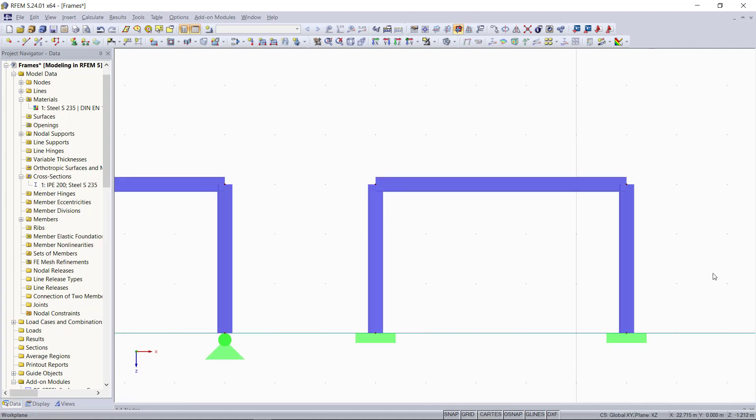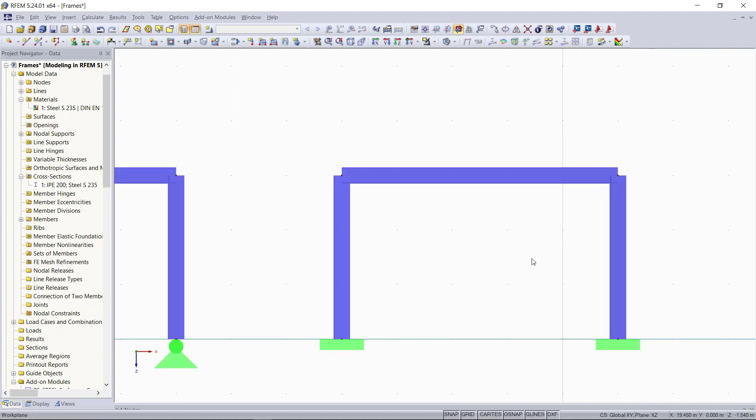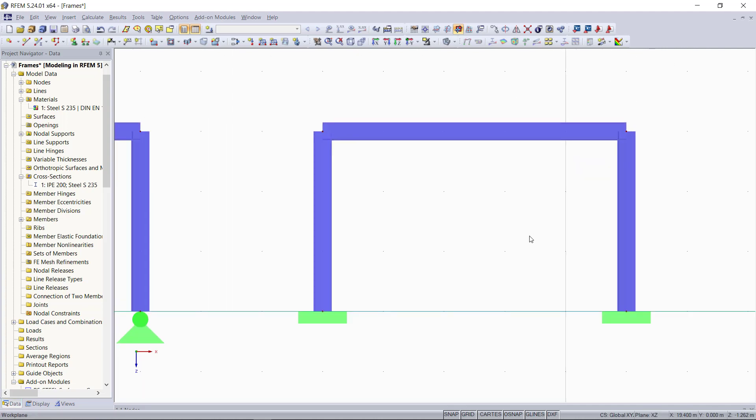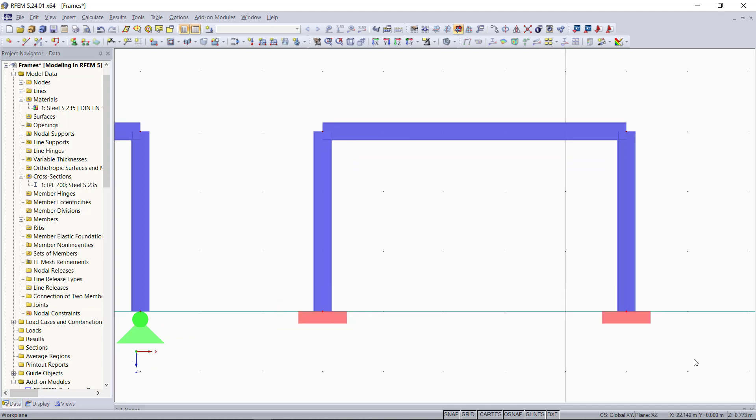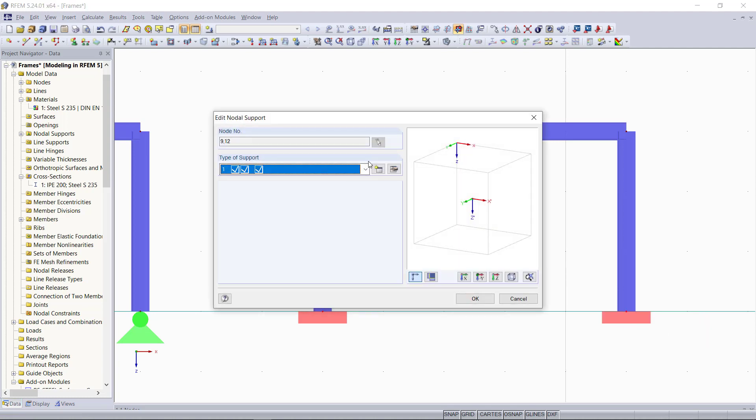Our last frame will be a three-hinged frame, so we have to change a couple of more parameters. First, we will change also the supports. Double click and then we set hinge supports.